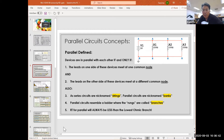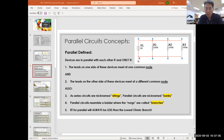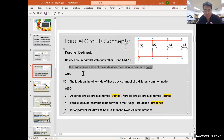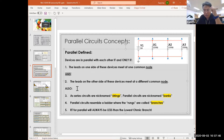The definition for parallel — and this definition should be in your journals — is: devices are stated as being in parallel if and only if two conditions are satisfied. One condition says the leads on one side of these devices must meet at one common node. And a second condition must also exist: the leads on the other side of these devices meet at a different common node.